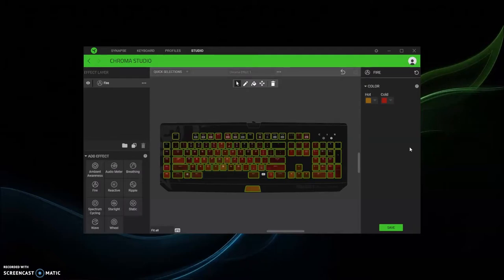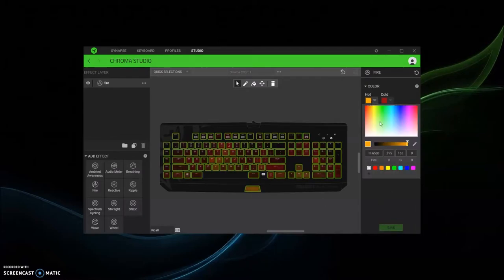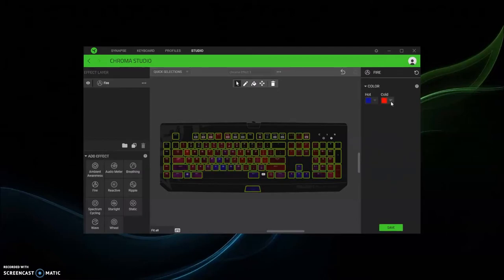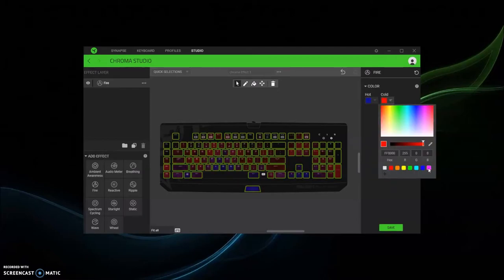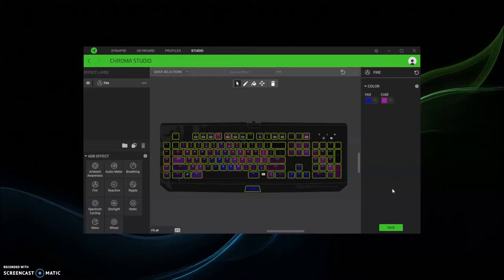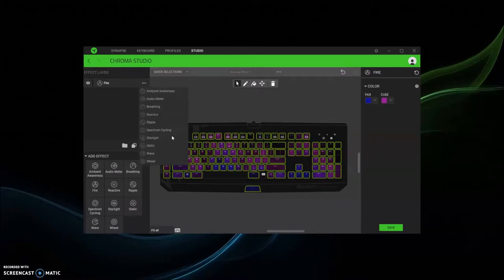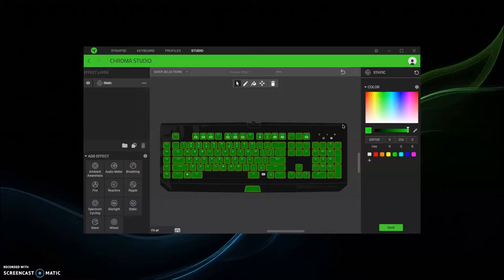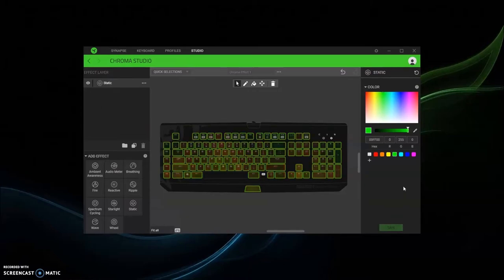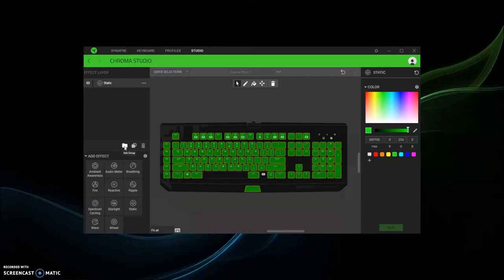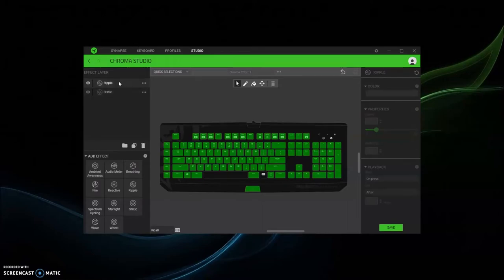Then you can customize it with different colors. And then I'm pretty sure there's another thing that you guys really do want, which is layers. So I'm gonna go over that. Say you have a static green for the old Razer colors.